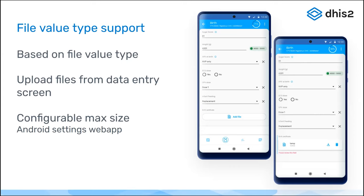From the data entry screen, files can be assigned and linked to a user or to a program stage — like a birth certificate in this case. The maximum size of the file that the app will accept is configured in the Android settings web app. This can have an impact on your implementations based on bandwidth and memory allocations, so be aware of how you configure the maximum size of the files if you decide to use it.